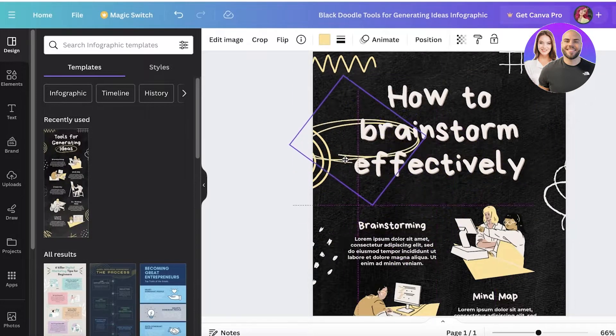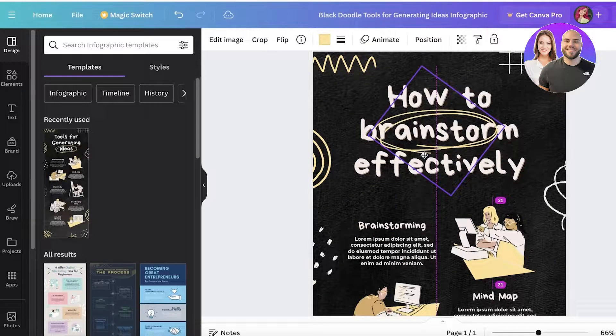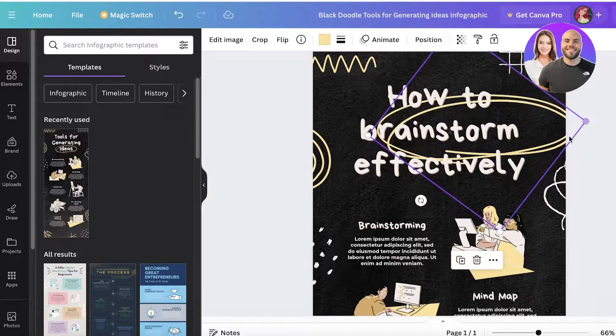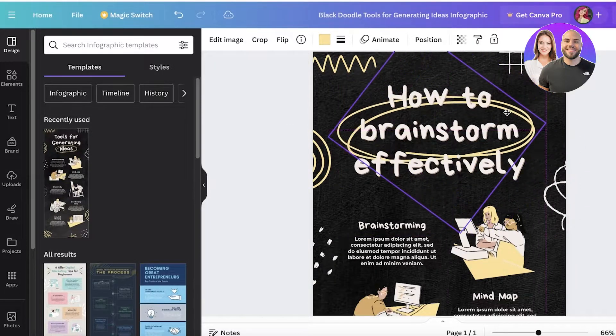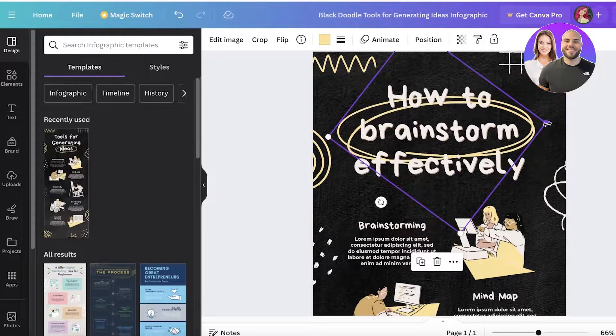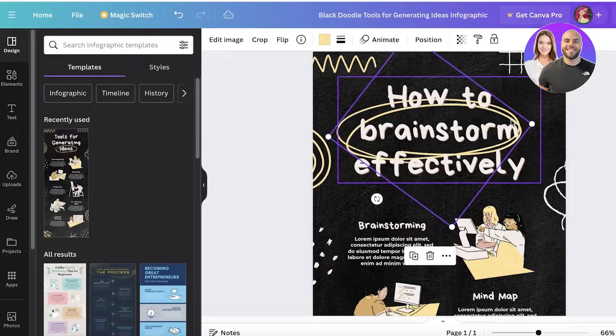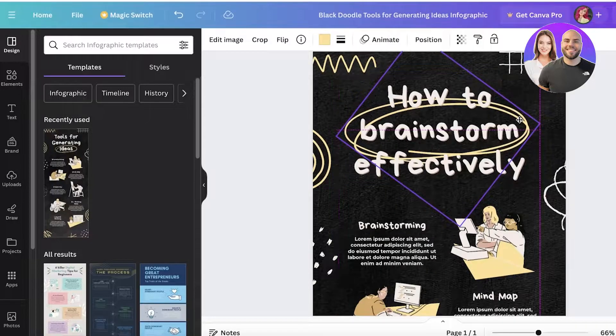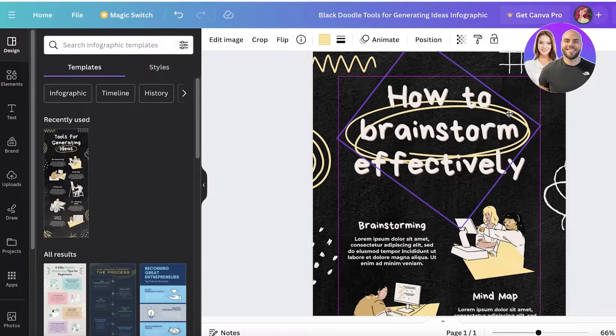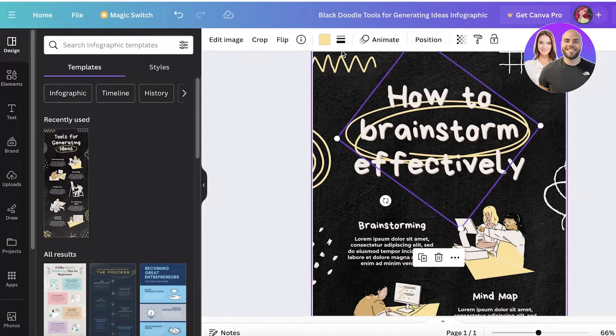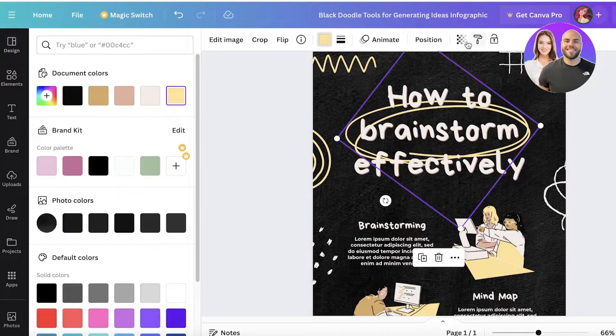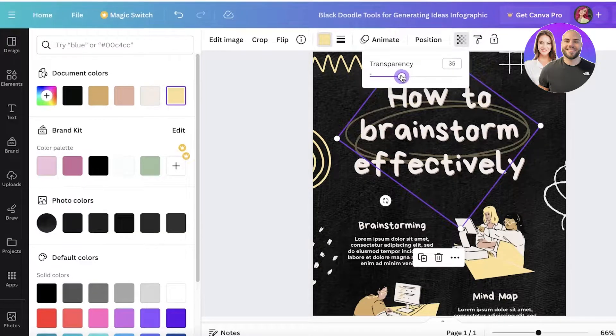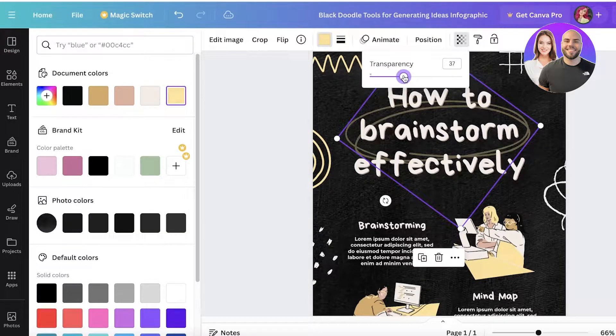I'm going to take this illustration and put it over brainstorm, and then adjust it a little so it fits better. Then I might want to decrease the transparency of this so make it slightly more transparent. It's not catching your eye too much.